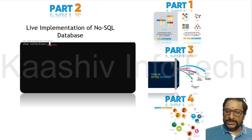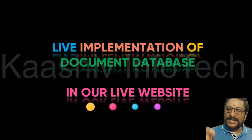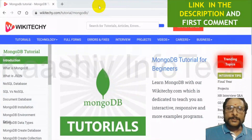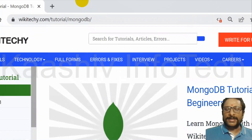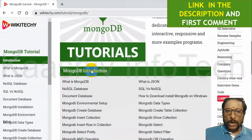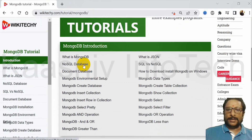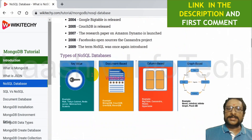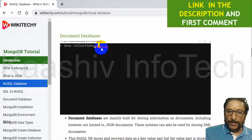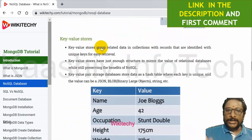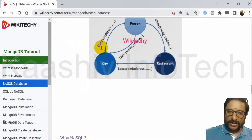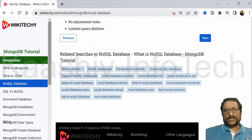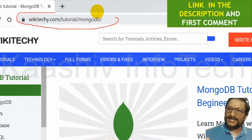Let's move on to part two — live implementation of a NoSQL database. I am going to show my live website. The link is in the description and first comment. Go to wikidiki.com/tutorial/mongodb. Scroll down and you will see NoSQL databases listed. Click to see the history of the technology, types of NoSQL databases, live implementation, individual document database, key store, column database, graph database details, scaling options, and the advantages and disadvantages of NoSQL.